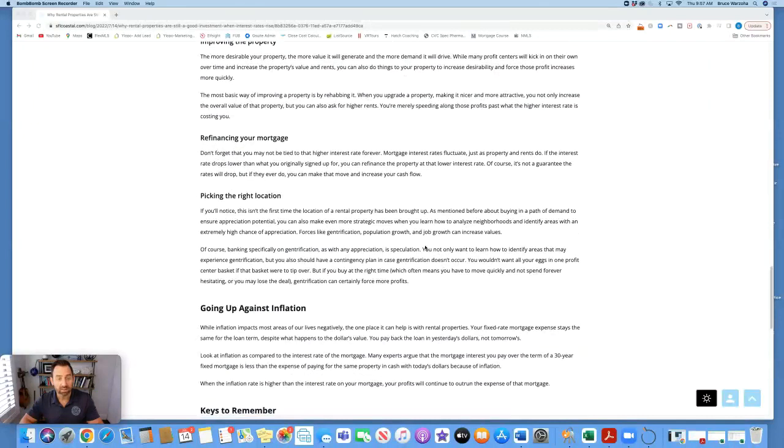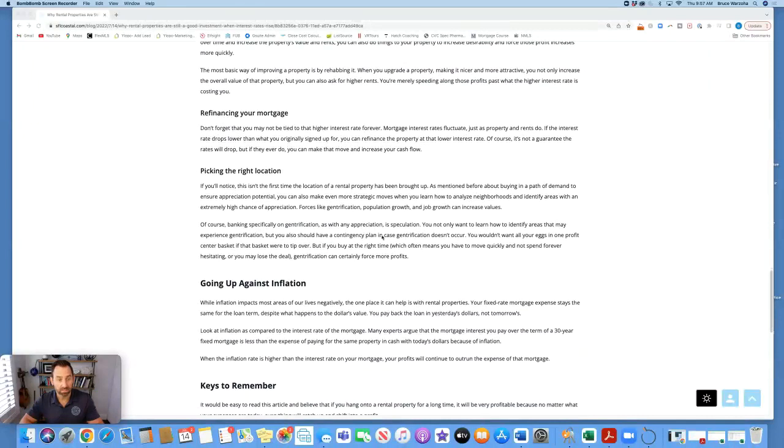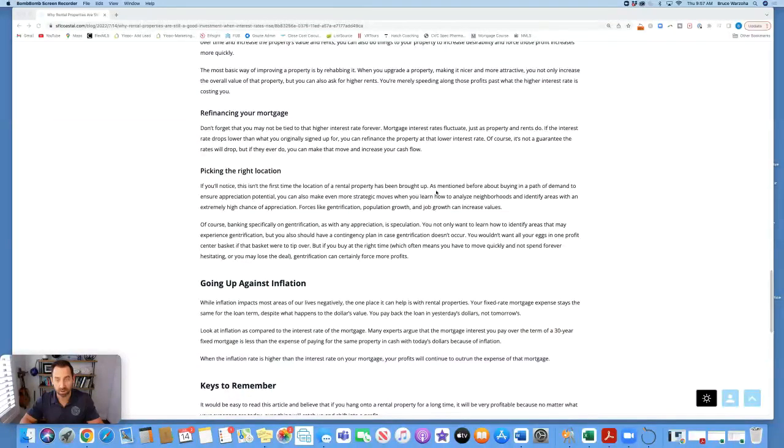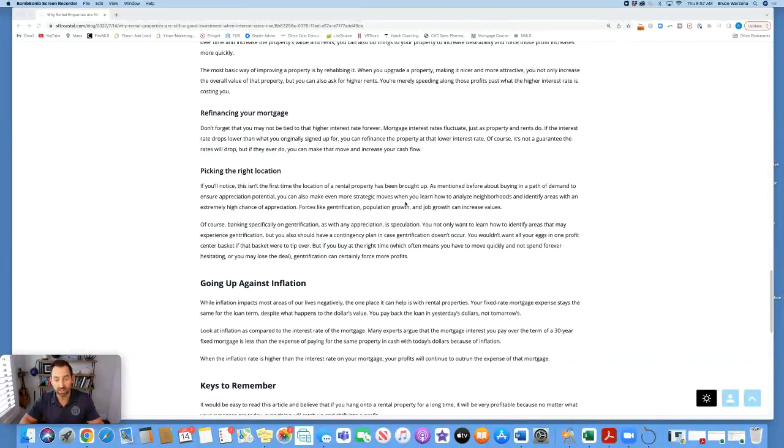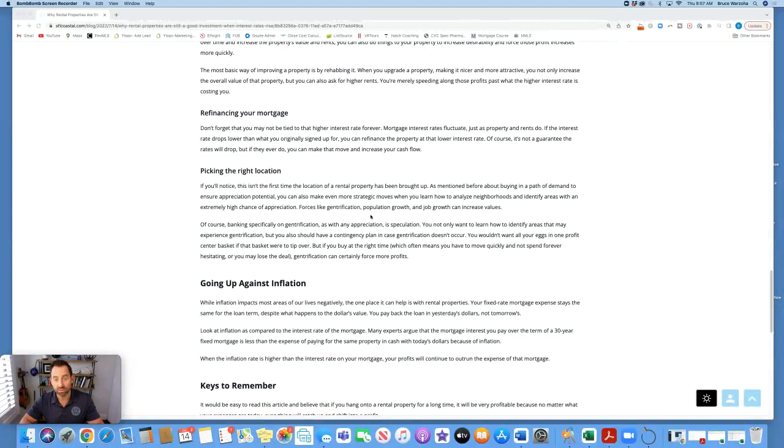Picking the right location. If you'll notice, this isn't the first time the location of a rental property has been brought up. As mentioned before about buying in the path of demand to ensure appreciation potential, you can also make even more strategic moves when you learn how to analyze neighborhoods and identify areas with an extremely high chance of appreciation. Forces like gentrification, population growth, and job growth can increase values.